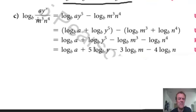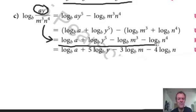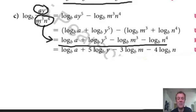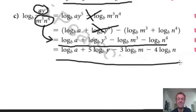Let's look at C here. Now this shows it nicely. All of this is on top. I'm going to jump straight to this line here. Anything on the numerator is going to be positive — so log to base B of A plus log to base B of Y to the fifth. Anything on the bottom is going to be negative — so minus log to base B of M cubed, minus log to base B of N to the fourth. I just jumped straight from here to here. Then we just bring the exponent to the front, and that's it.